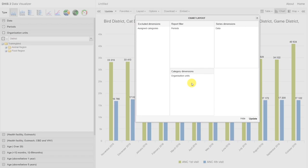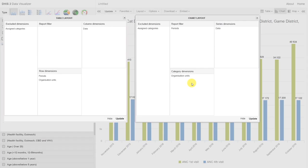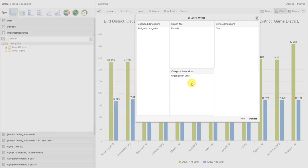Unlike pivot tables, we cannot have multiple dimensions in our category or our series. In the pivot table, we actually didn't need any filter. We could have as many or as few dimensions appear in either the row or the column. This is one of the significant differences between the tools. Now that we have our organization units on the category, which we can refer to as our x-axis in this example, we can click on update.